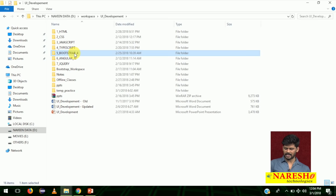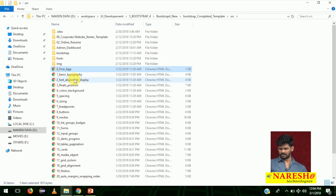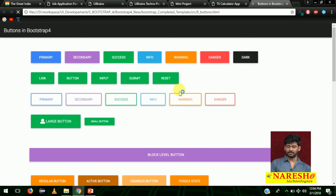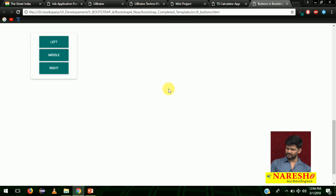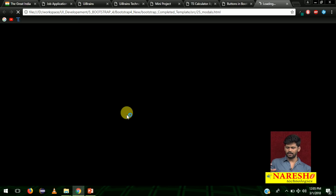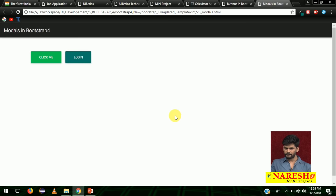Next, we start learning Bootstrap. In Bootstrap, we start with the first app — basic typography, float, positions, colors, backgrounds, and all. We are not going to learn simple Bootstrap; we are learning the material design Bootstrap. This is the material design Bootstrap buttons — all different styles: large button, block level button, dropdowns, and all. We will learn everything in the classroom. There are almost 25 components. There is one component called modal — if you click on login, one login form modal will appear.